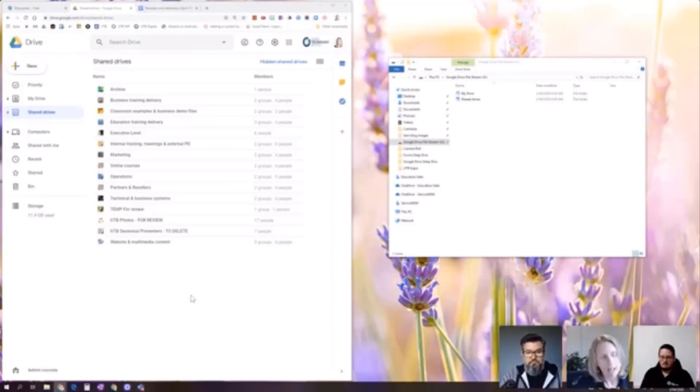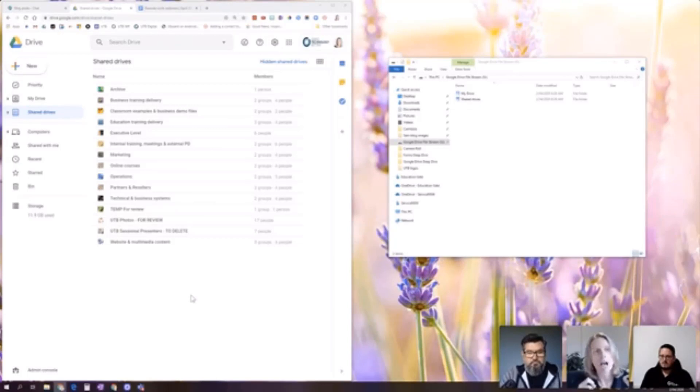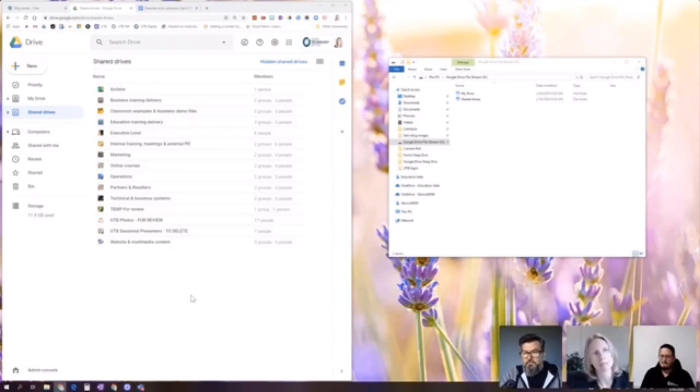And there are a lot of companies that still have really comprehensive folder structures in My Drive. And if that's your organization you're listening now, it's really important to try and start shifting them to Shared Drives.